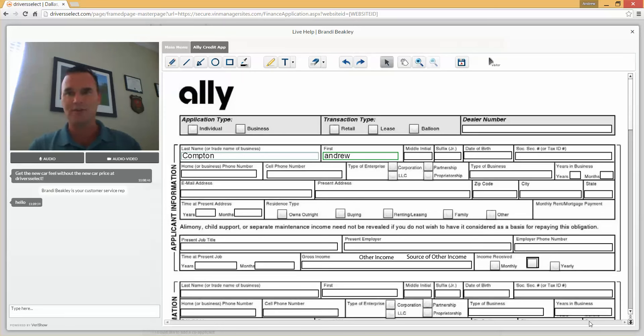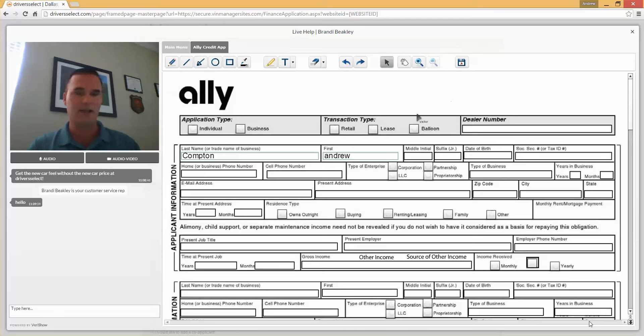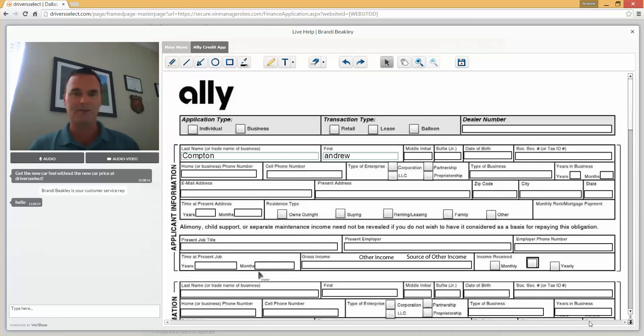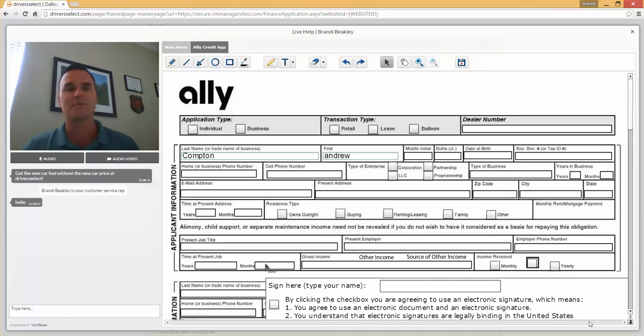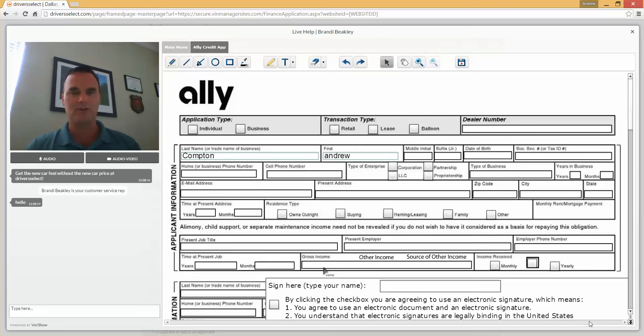Of course we can get the e-signature and it's as easy as that. Now we have a document that we can complete together, we can fill out, we can error proof and we can complete online.